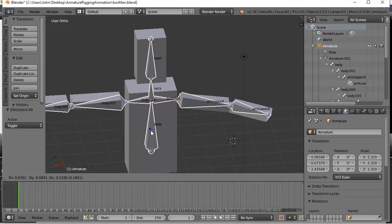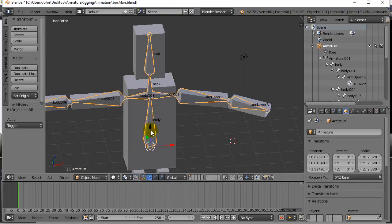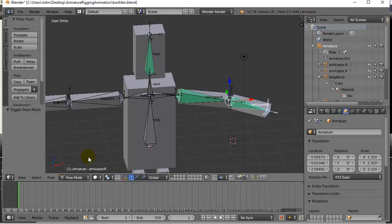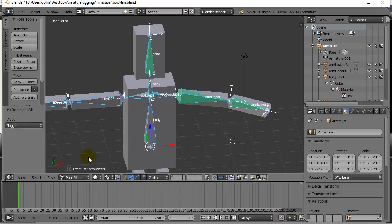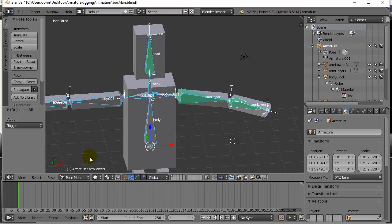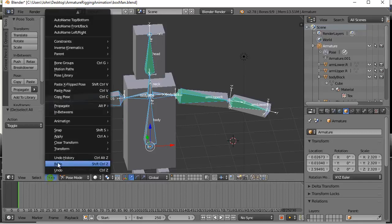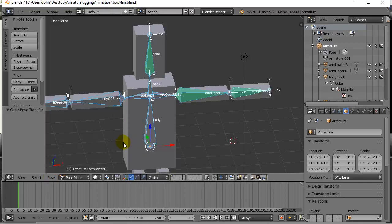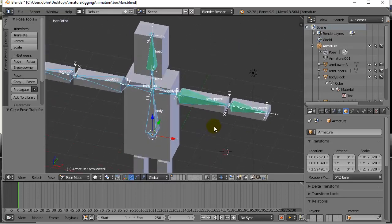First of all, I'm gonna right click the armature, make sure it's selected. I'm gonna go into pose mode, A twice to select everything, and I'll go Pose, Clear Transform All. This moves my bones back into the rest position which looked like that.